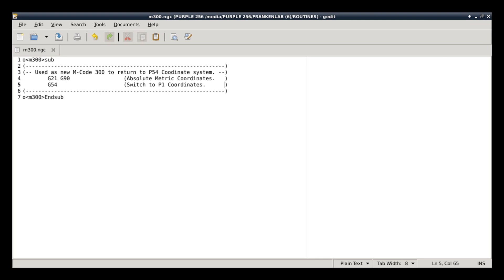After that, it's pretty much simple. All this routine does is sets out a G21, puts it in metric mode, a G90, which puts it in absolute, and then sets it to our P1 coordinate system, the G54. That's all it did, and I tested it. It worked great, so I knew that then I could move along to the other ones for the M301 and 302. Let's take a look at those right now.